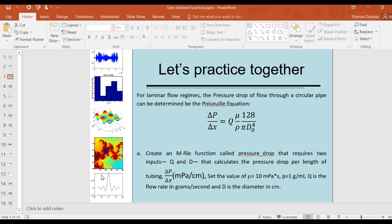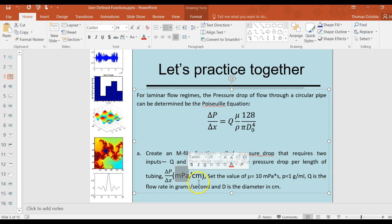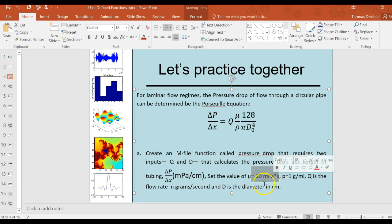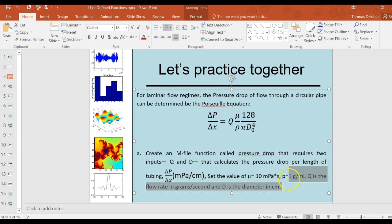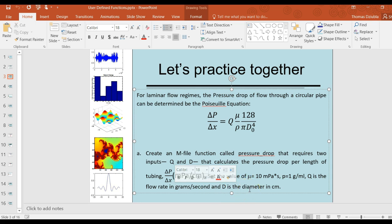In the equation we have here, we're going to use the pressure drop delta P over delta X in terms of megapascals per centimeter squared. Viscosity will be given in millipascals per second. Density will be in grams per ml. Q will be the flow rate in grams per second. And D, the diameter, in centimeters. You can actually go through and double check to make sure all these units cancel out appropriately.